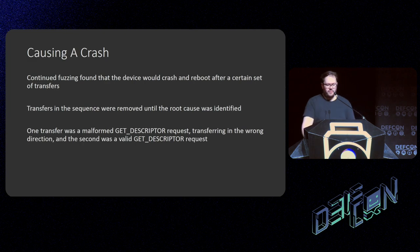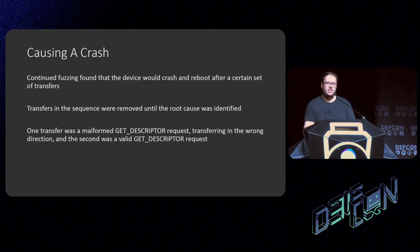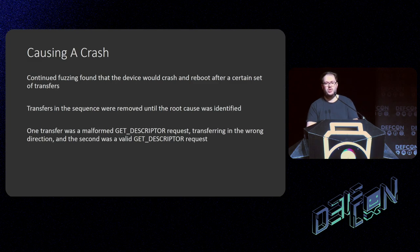I kept fuzzing for about half an hour and found that the device would crash and reboot after a certain set of transfers. Luckily I had a seed in the fuzzing, so I knew exactly what had been sent. I could re-run the fuzzing and remove transfers in sequence to find which ones were actually causing the crash — and essentially got that down to two control transfers out of about 10,000.